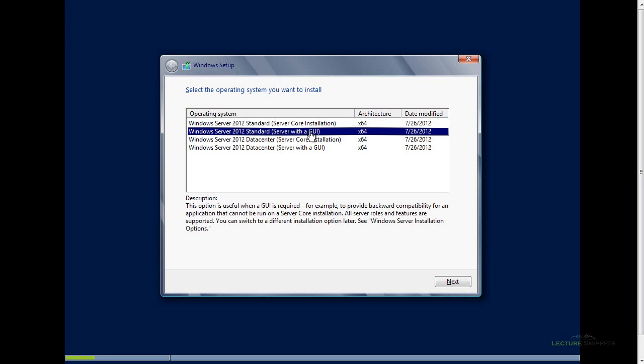This is the option I want to choose. I want to actually have that desktop to be able to use and set up all the roles and so forth of the server. So I'm going to choose the server with a GUI and I'm going to choose the standard edition. For the purposes of this lecture snippet, I do not need to have multiple virtualization servers. So this is the one option I want to choose. I'm going to go ahead and hit Next.